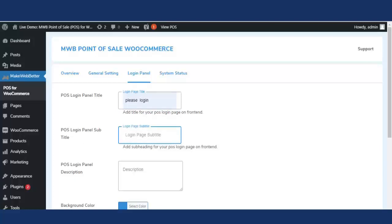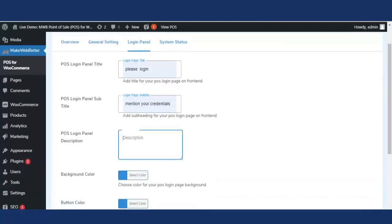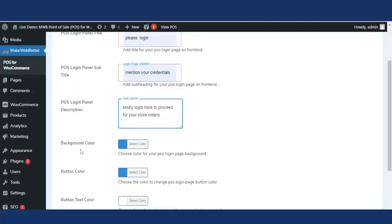With the subtitle functionality, the admin can enter a customized description for the POS login panel. For example, writing 'Kindly login here to proceed for your store orders' will appear as the POS login panel description.